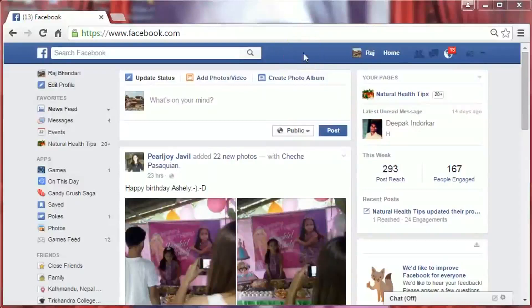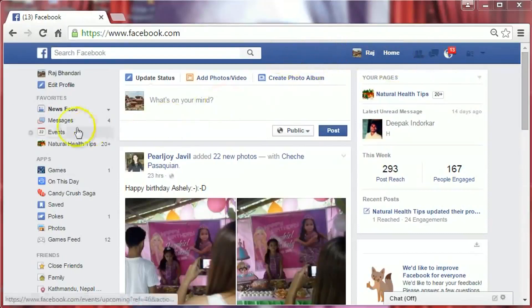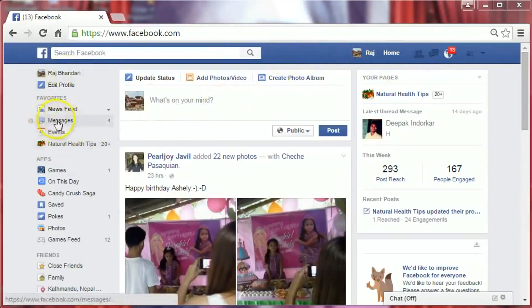Hi friends, I'm B.R. Bhandari. In this video I am going to show you how to delete messages on Facebook. To delete messages on Facebook, the first thing you have to do is login to your Facebook account and then go to Messages on the left hand side of your page and click on Messages.